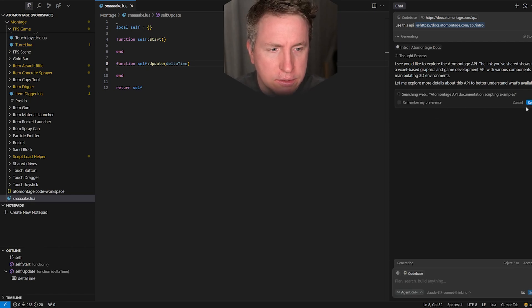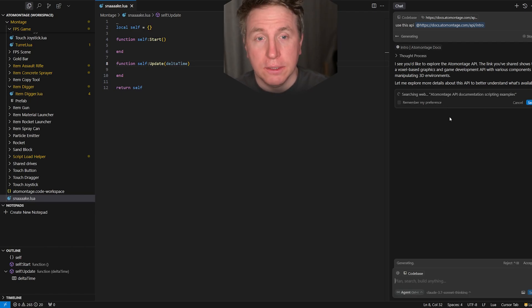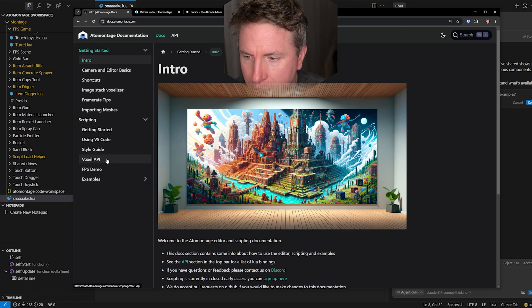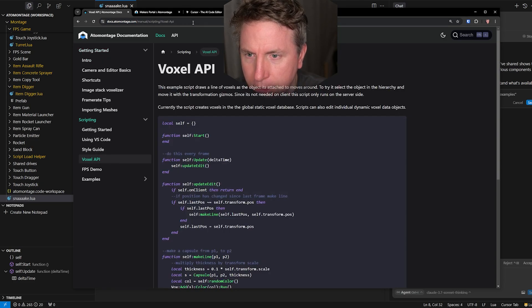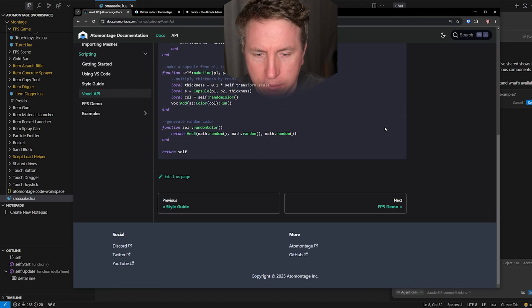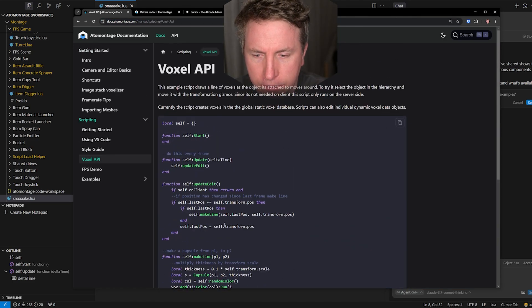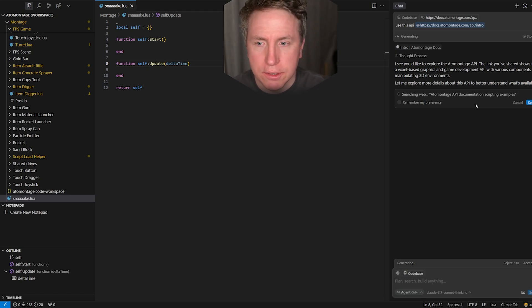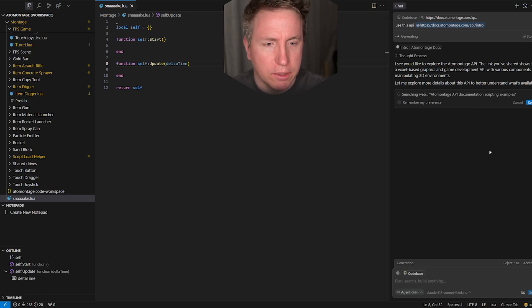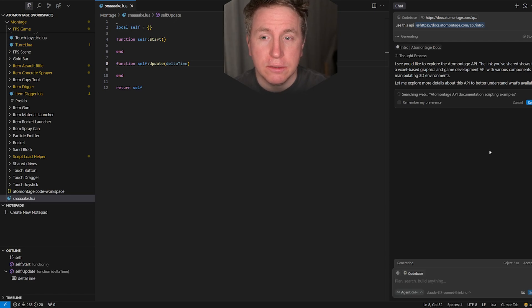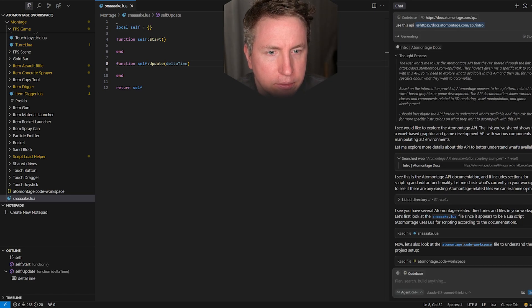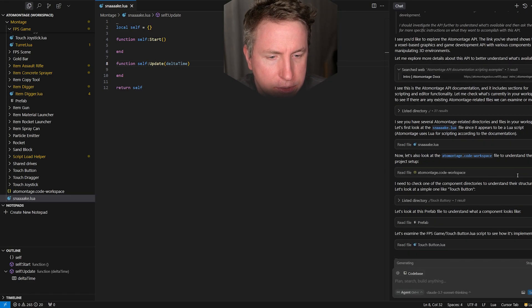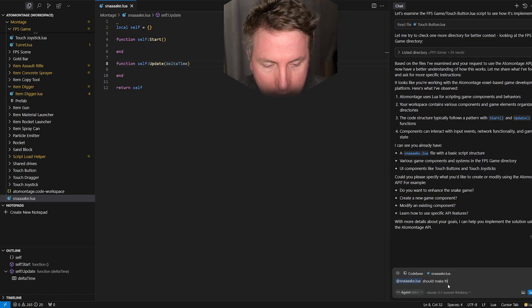Now we're telling the model Claude 3.7 that we want to have the API that's in the documentation there and it's going to parse that, index it. There's also this additional little voxel API documentation here, it's very short but it does give some examples for the model here again to have in its context to know that okay we want to use specifically our bindings.